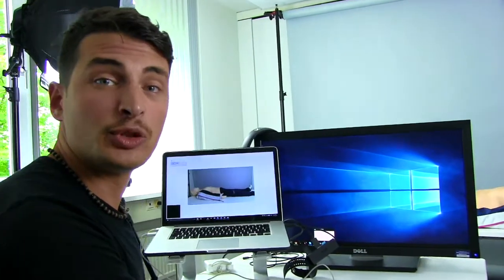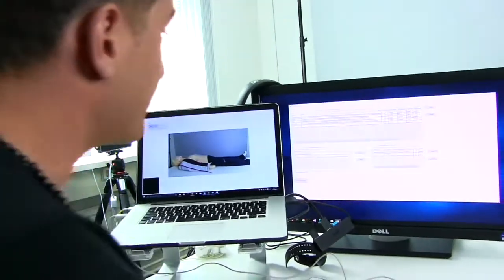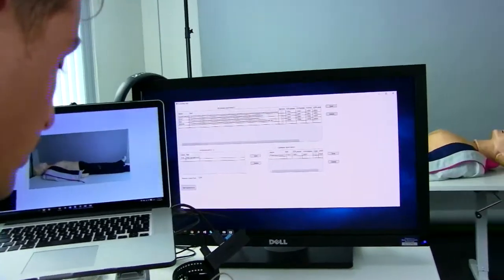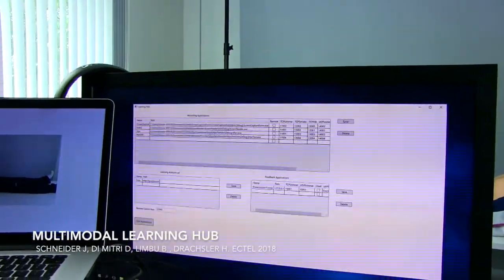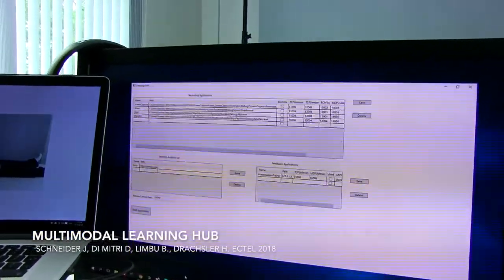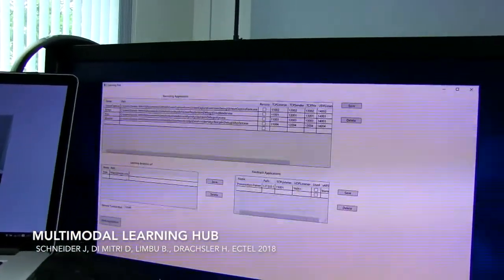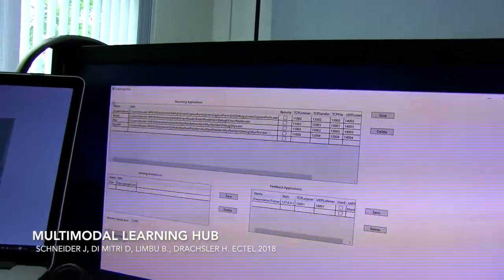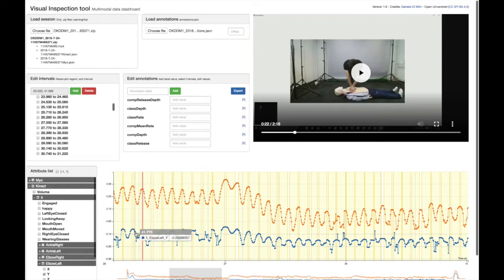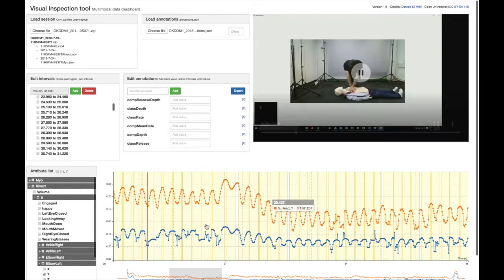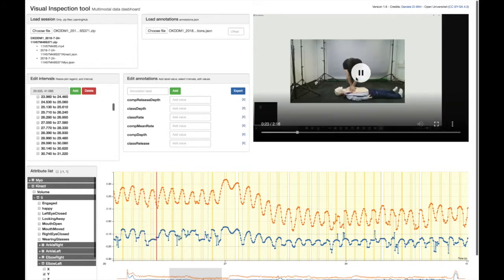We also developed two prototypes. The first one is the Multimodal Learning Hub, a tool which allows the aggregation and synchronization of data coming from multiple sensor applications. The second prototype is the visual inspection tool, which allows experts to triangulate retrospectively multimodal data with video recordings.